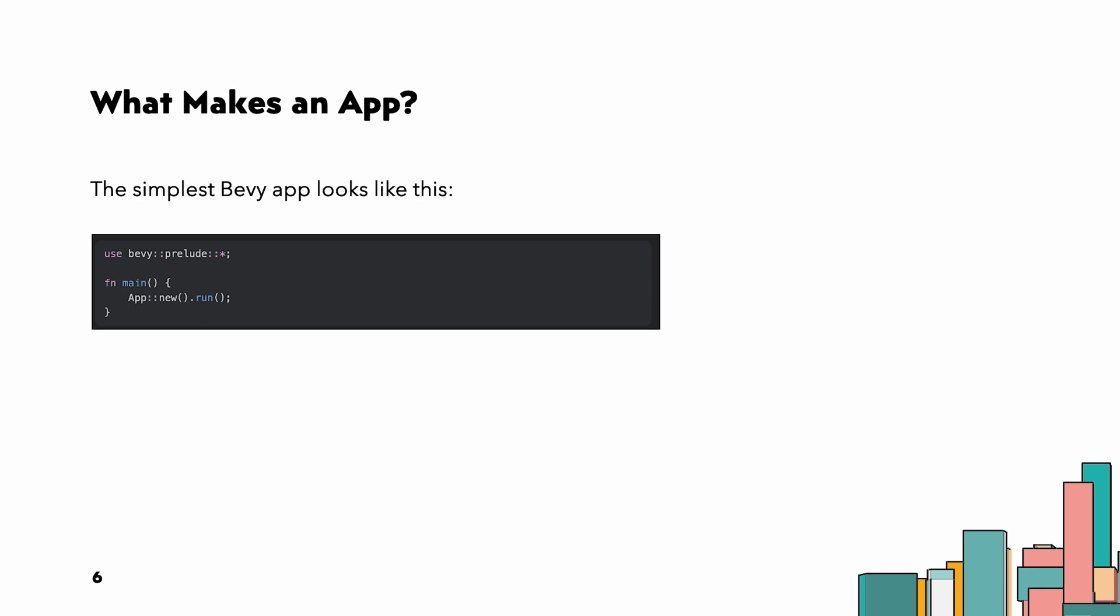The most basic tools are: initializing resources in the world to store globally available data that we only need a single copy of, adding systems to our schedule which can read and modify resources and our entity's components according to our game logic, and importing other blocks of app modifying code using plugins. We will cover these a bit more in the next topics.